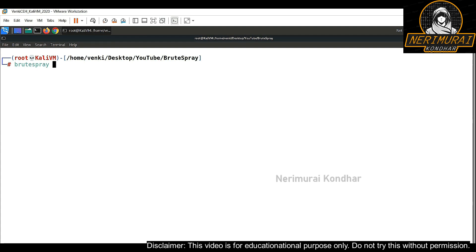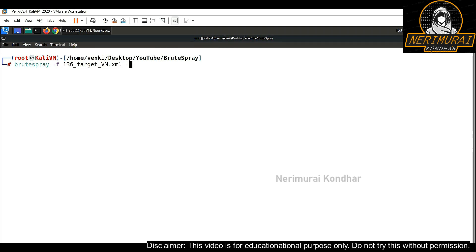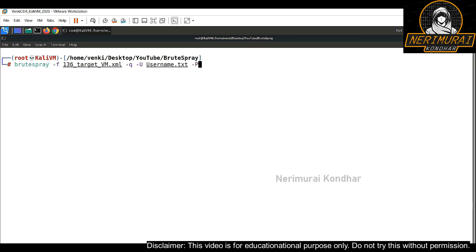So now we are all set with username list and the password list. Let's start BruteSpray tool. What we can do is just type brutespray and then provide hyphen F. F stands for the file, input file. We need to provide that XML file what we got from nmap scanning and then type hyphen Q. This will do a quiet brute forcing and then use hyphen U to pass username list. In the same way hyphen P to pass our rockyou.txt file which is nothing but the millions of password list.